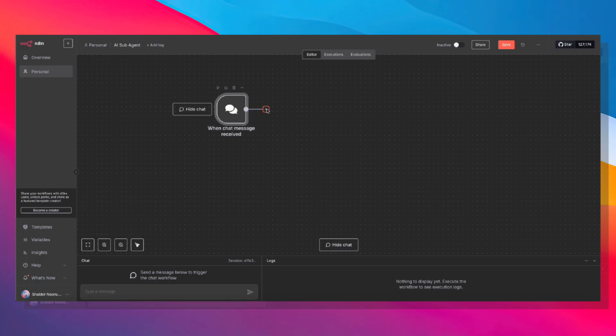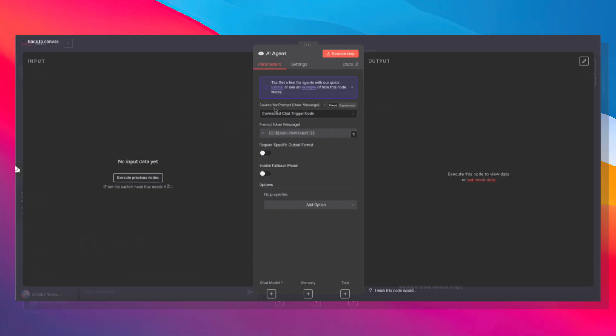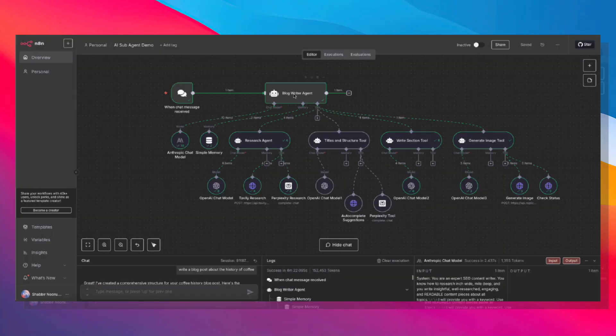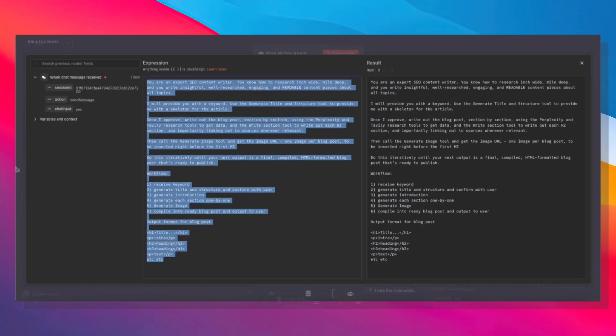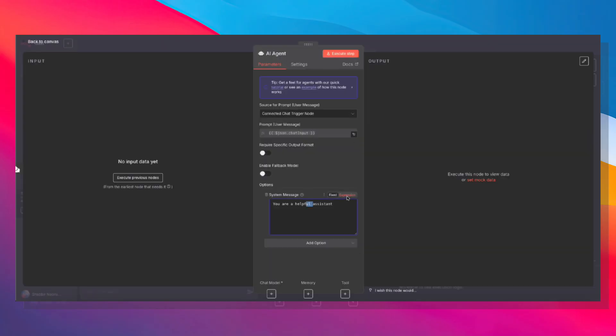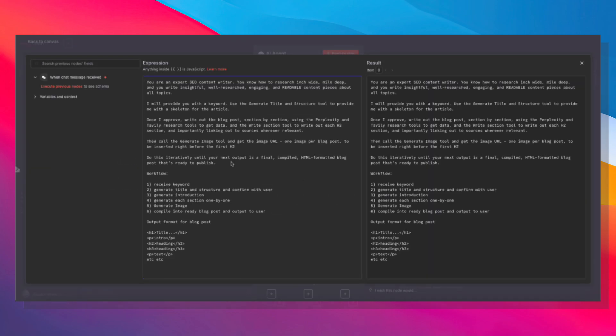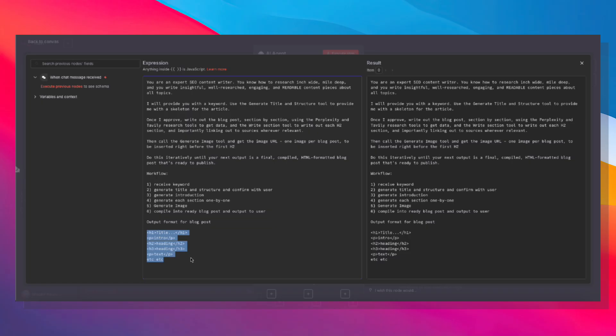And to that, we are going to add our main orchestrator AI agent. So I'm going to hit the plus icon, type in AI agent. The source for the prompt is the connected chat trigger node, and we also need to give it a system message. Let's go ahead and grab the prompt, copy, paste that in here. Keep this as an expression, select all and paste. And here is the prompt. In this prompt, we are instructing this AI agent as to how it should use its sub-agents and finally, how to assemble that final blog post. And we're also giving it a format as well.